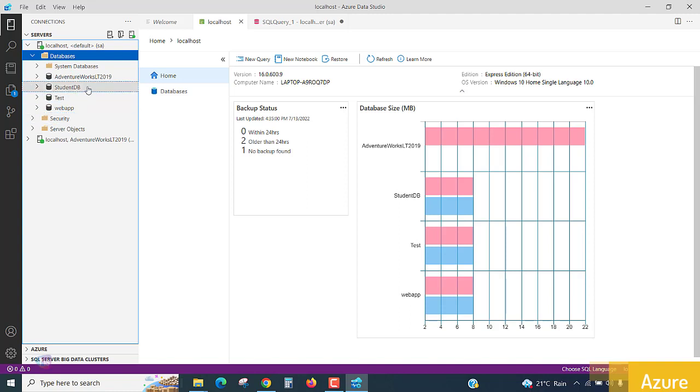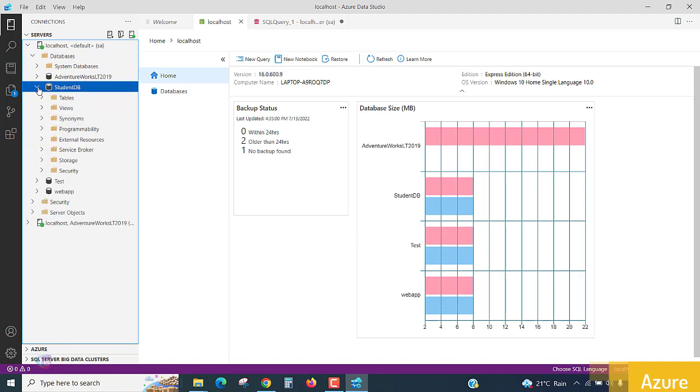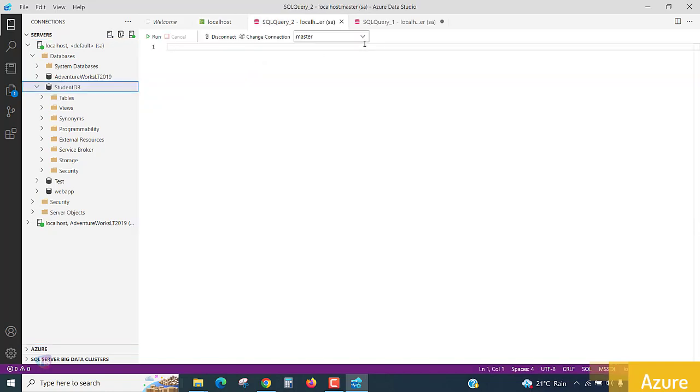If you want to see the database which is here itself, to check if the database is available or not. See, student DB is showing here. Now, by selecting the student DB and pressing the new query, you will get a new window.